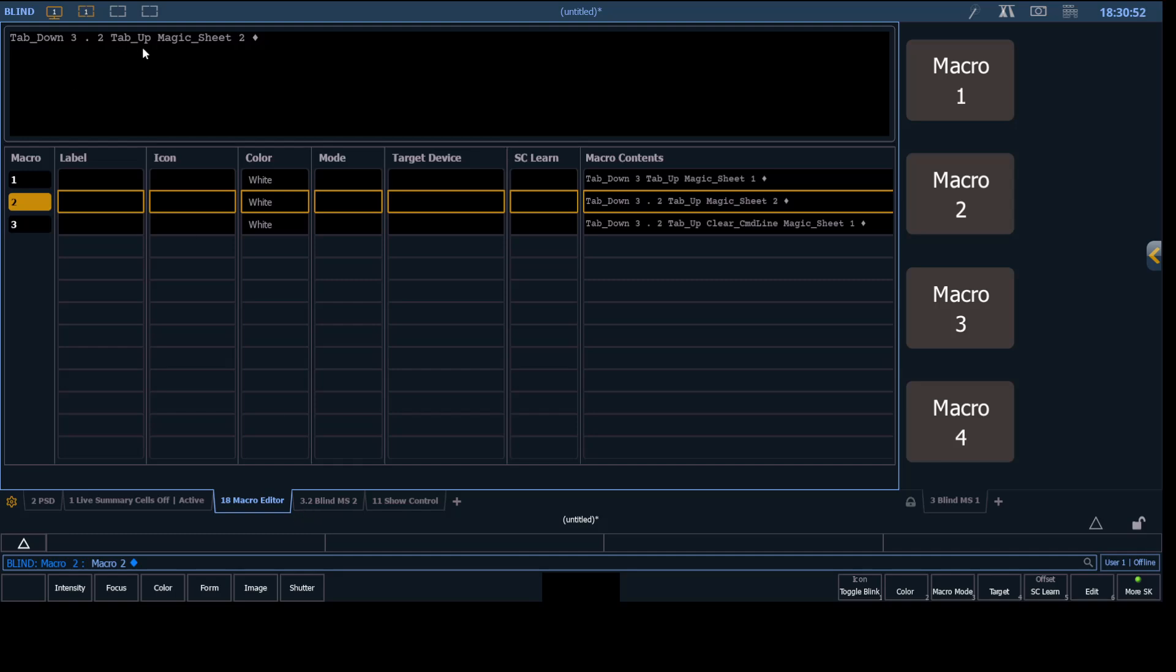And then tab up, which is just releasing the tab key. And then we're targeting magic sheet 2 specifically to this numbered tab.